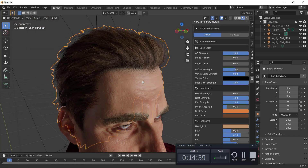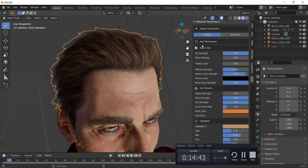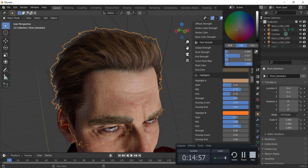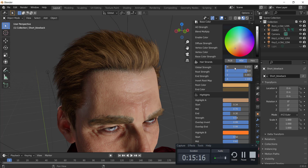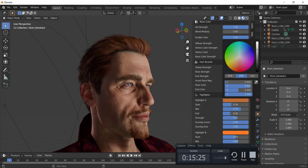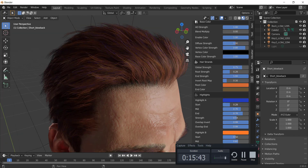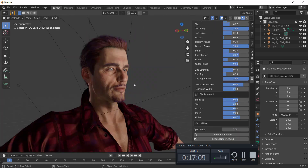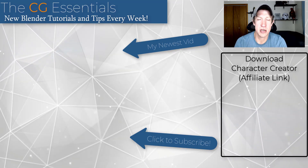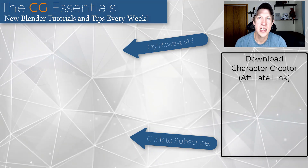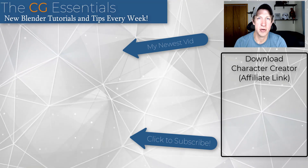If you select the hair, for example, there's a Base Color option that lets you enable color. That allows you to adjust the color of the roots or ends using sliders, and you can control the global strength. You can also add highlights — set the color to blue, for instance, and adjust the start position to place highlights in the hair. This allows you to create highly editable characters quickly from Character Creator to Blender. If you're interested, I'll link to Character Creator in the notes below — leave a comment and let me know what tutorials you'd like to see. Thanks so much for watching, and I'll catch you in the next video!